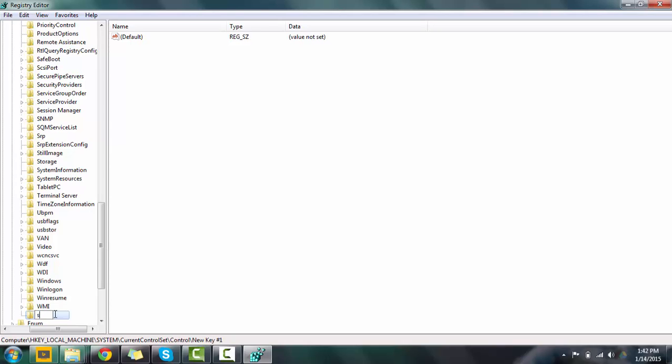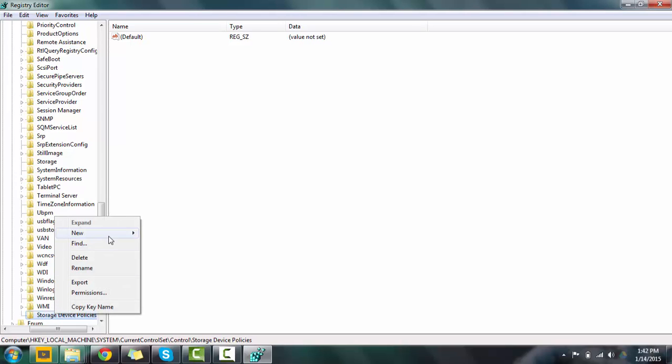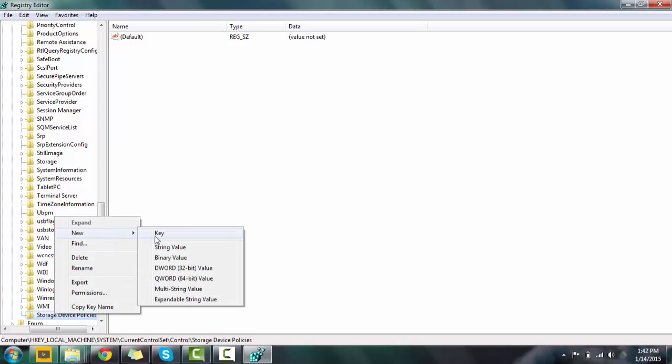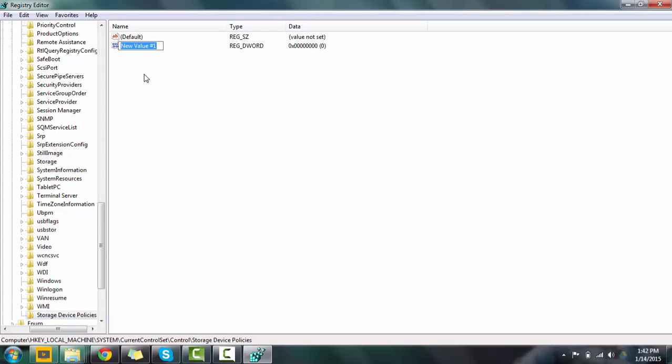So rename that folder to StorageDevicePolicies. Now click on it, click New, then DWORD key.